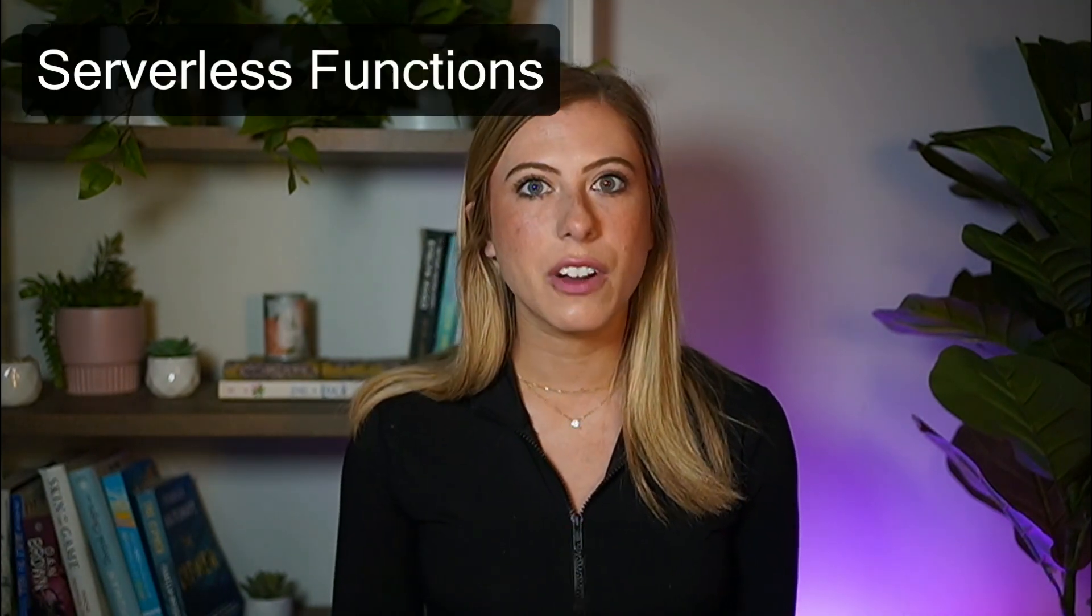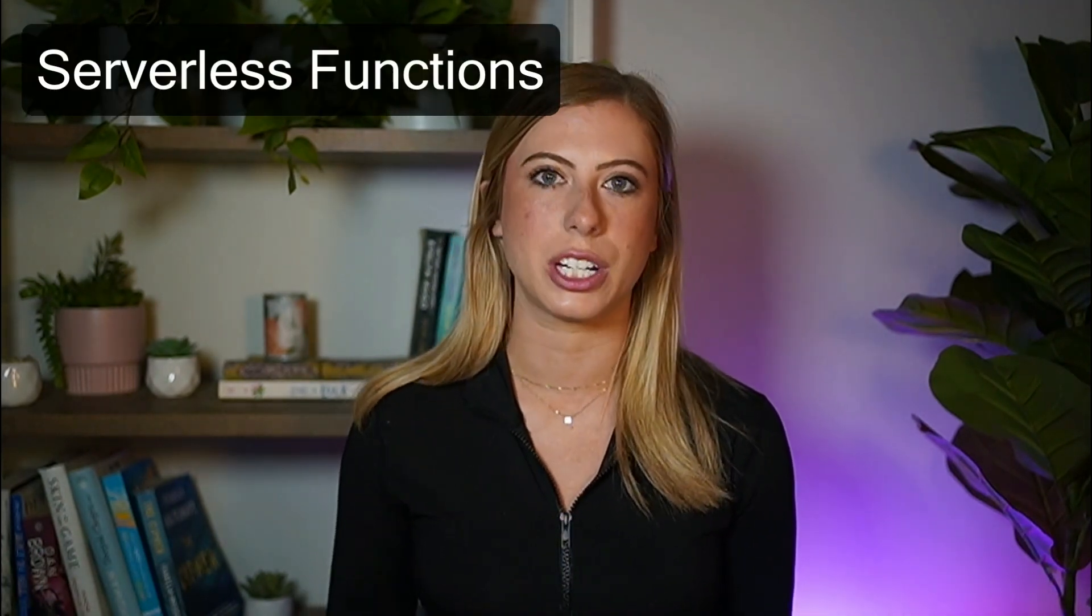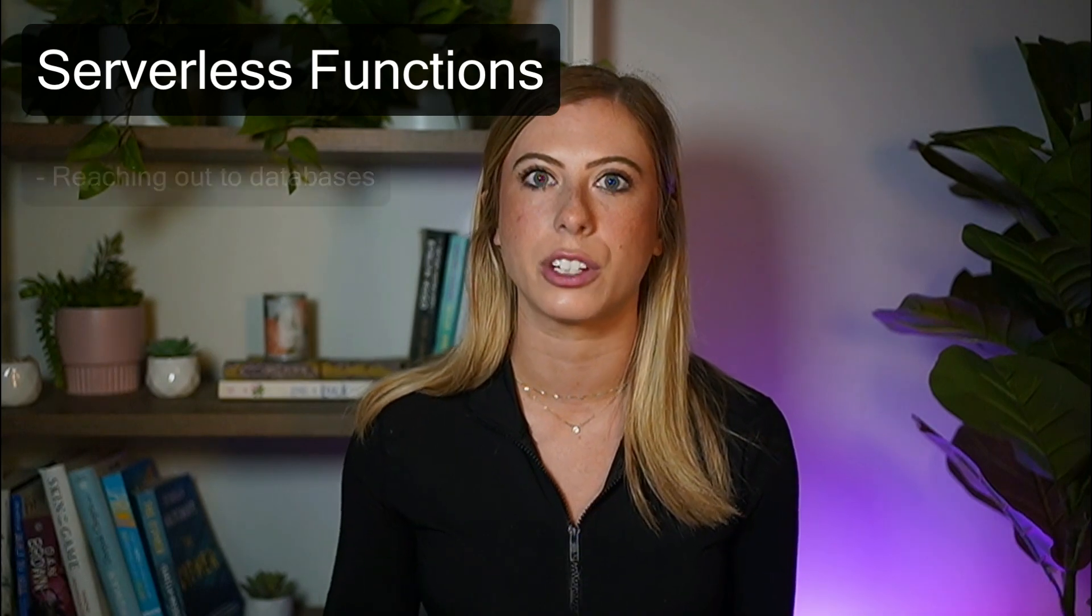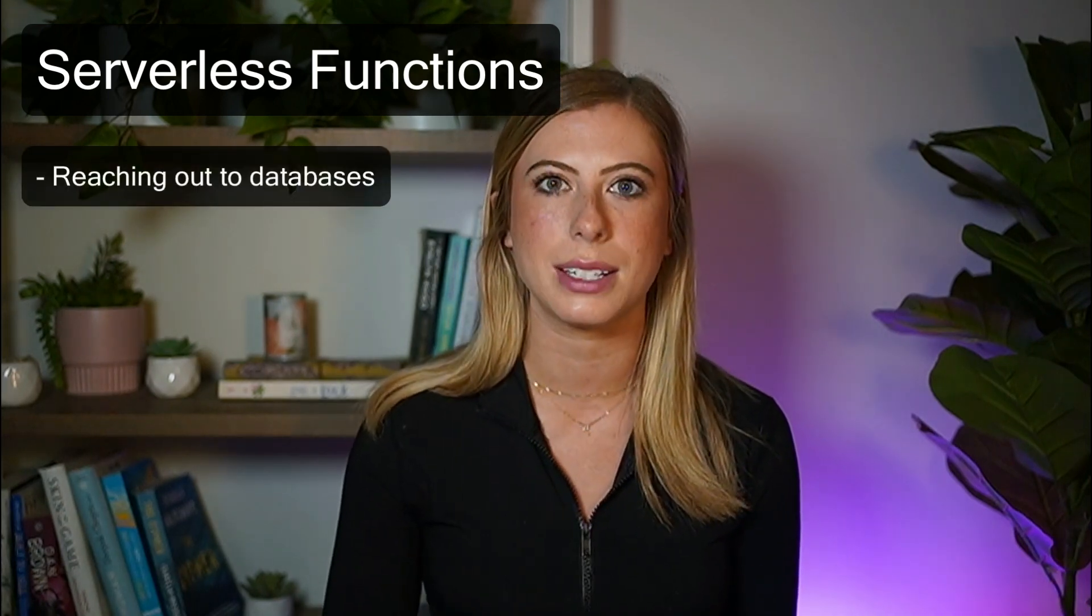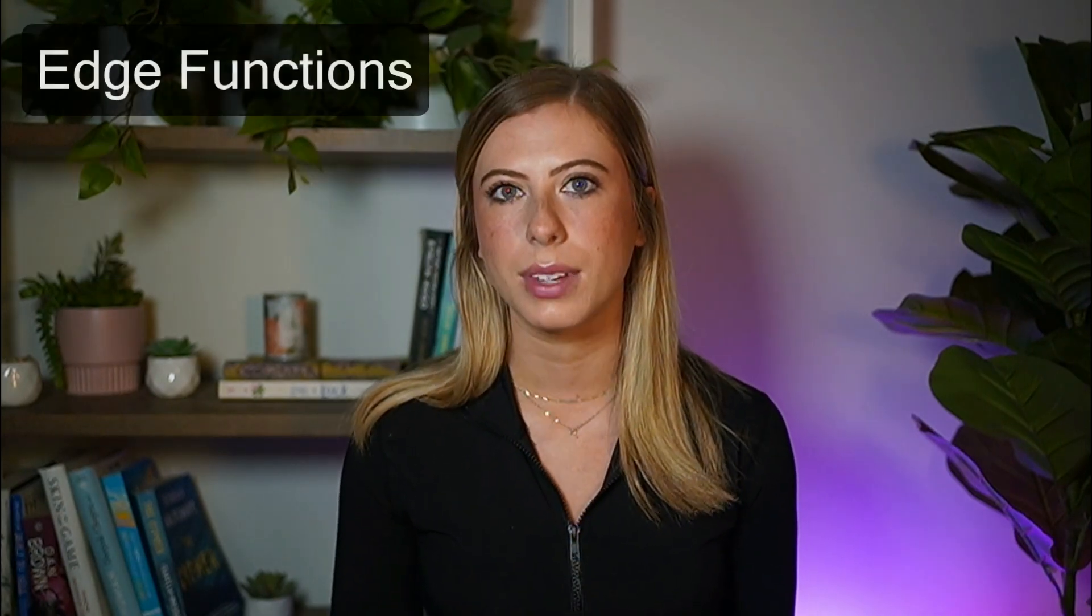So SvelteKit's new deployment configuration comes with three different configuration options, each having their own advantages. Serverless functions run on the server similar to your traditional server-side rendering and are great for reaching out to databases and displaying dynamic data.